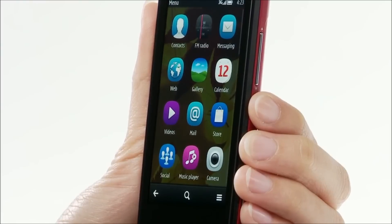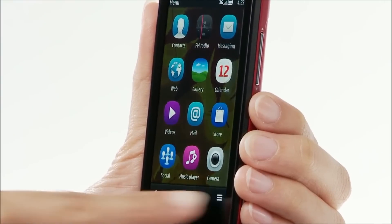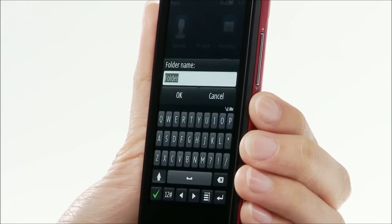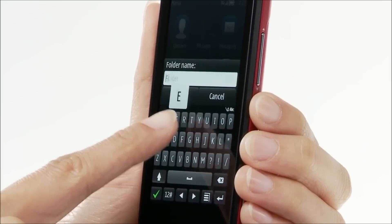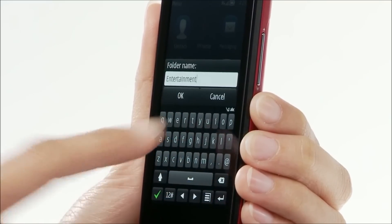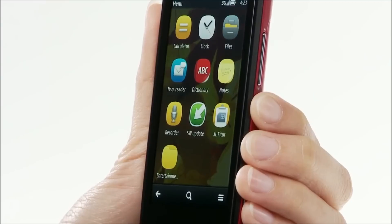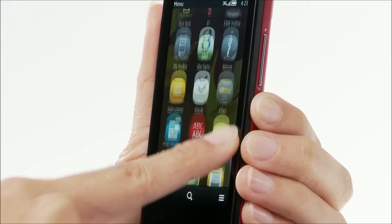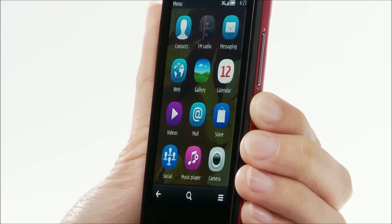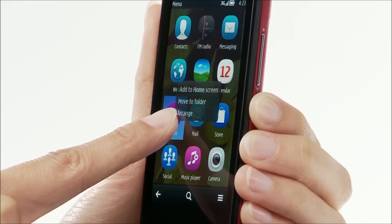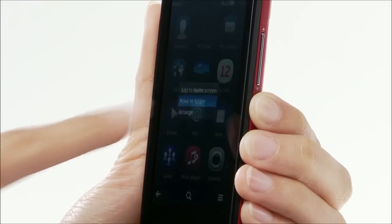You can also create folders and move apps into them. First, select the Options icon, then New Folder. Tap and hold an app, then select Move to Folder.